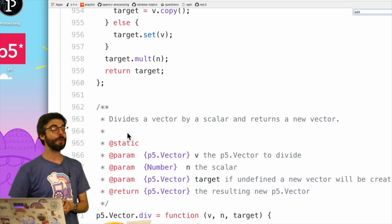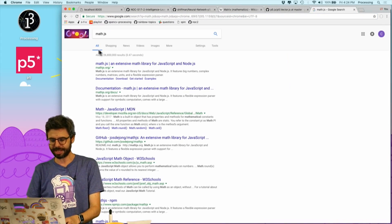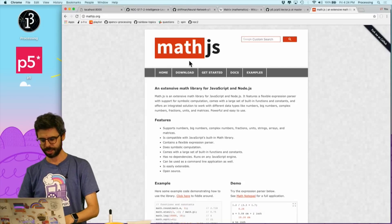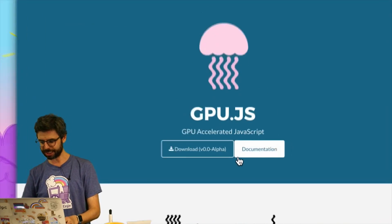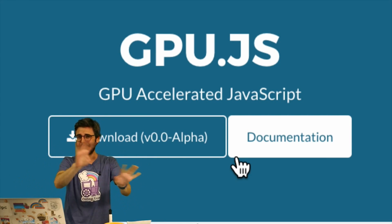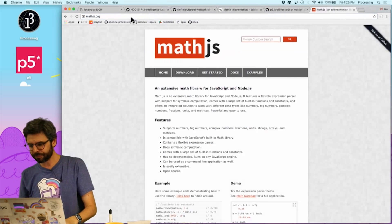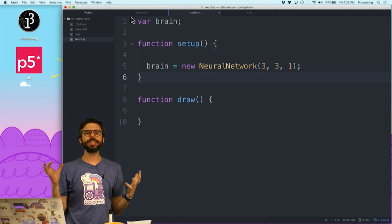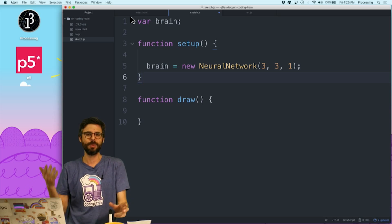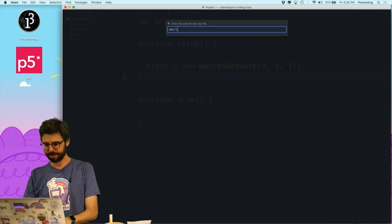What I'm doing is kind of ridiculous because there's already math.js — an extensive math library with a full matrix implementation. There's also gpu.js, a GPU-accelerated JavaScript library for matrix operations. There's also matrix.js and p5 has a matrix implementation. But I'm going to write my own just to understand how it works, and later swap it out for something more efficient. Let's create a new file called matrix.js.